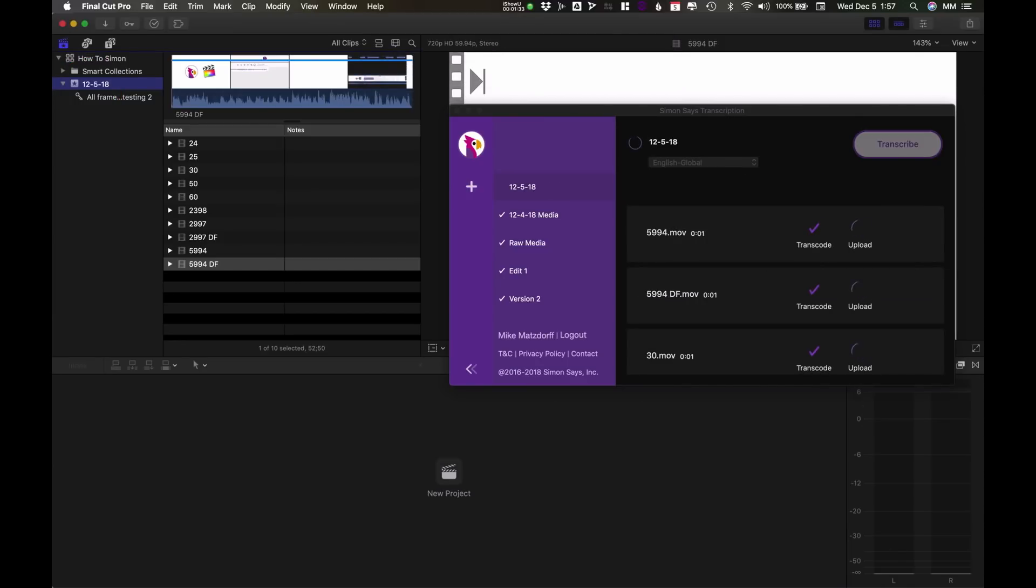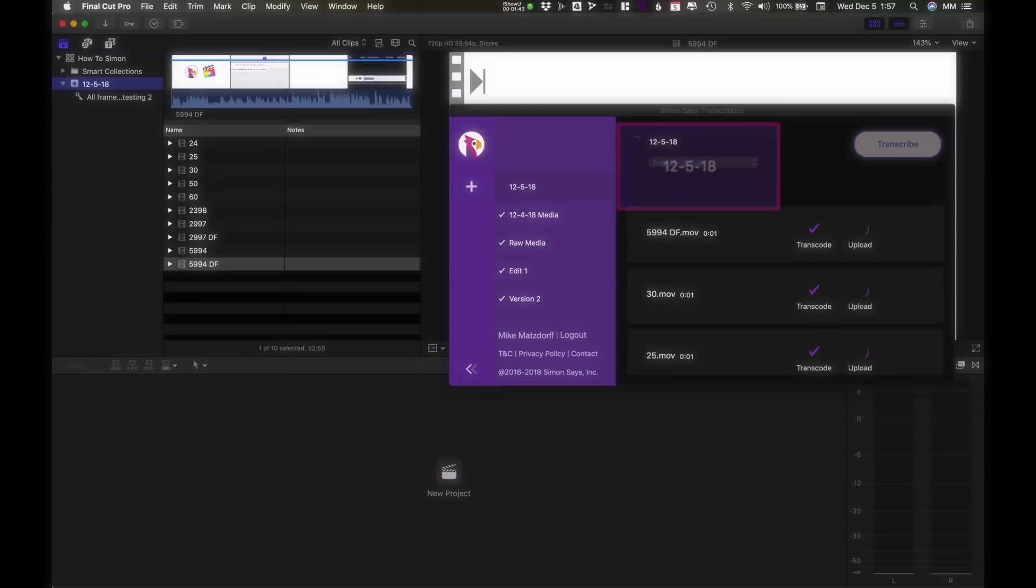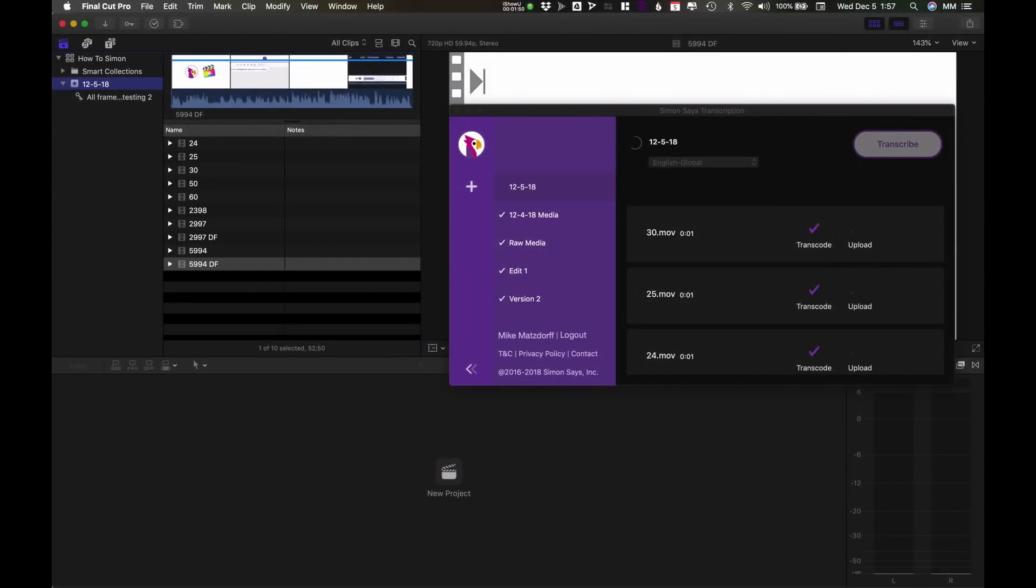It's going to transcode, it's going to upload, and notice that the name of the event automatically matches the name of the Simon Says Project. And let's return after this process finishes.